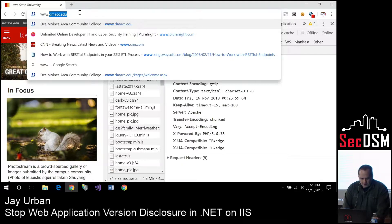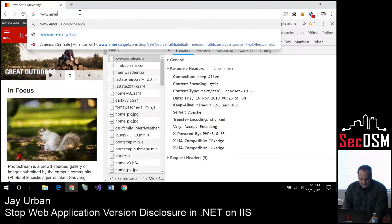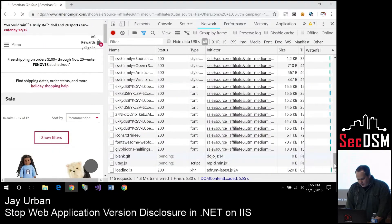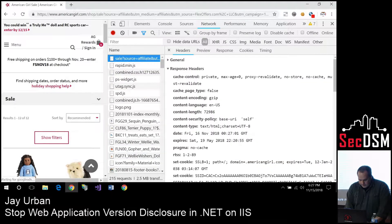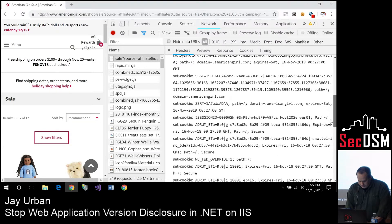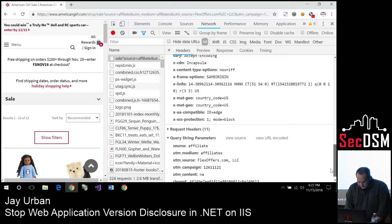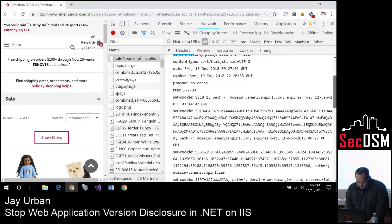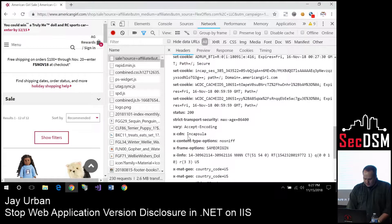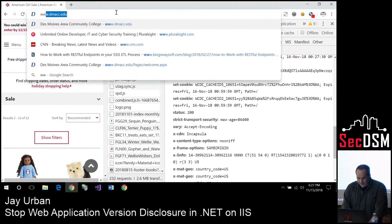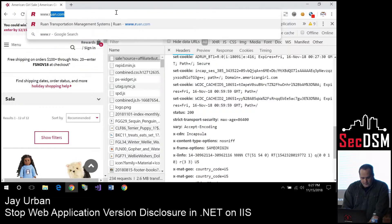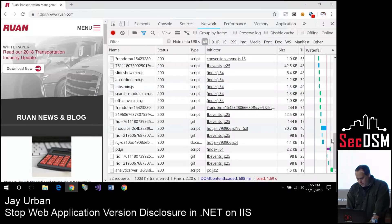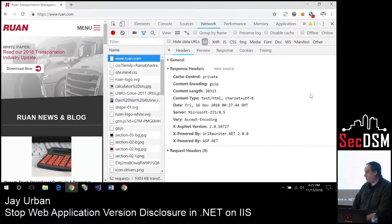That was kind of sad, especially since I have a degree from Iowa State. I figured, okay, universities might not have a big tech budget. So I tried some companies. I picked on American Girl — you'd think they'd have an IT budget and their people would know these things. And the biggest local offender I found: if anybody works at Ruan, please share this presentation with them. Because they are showing everything out of the box, just like my default application does.